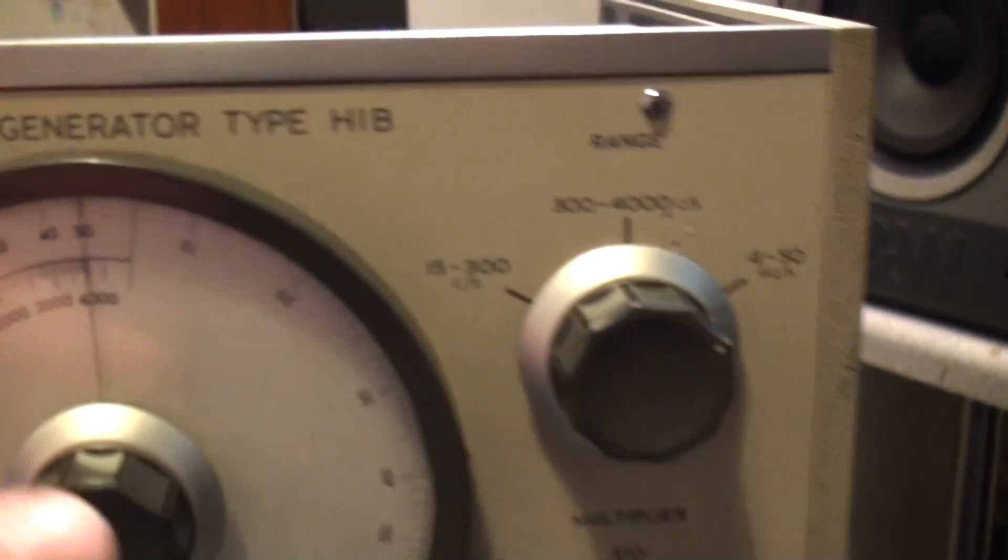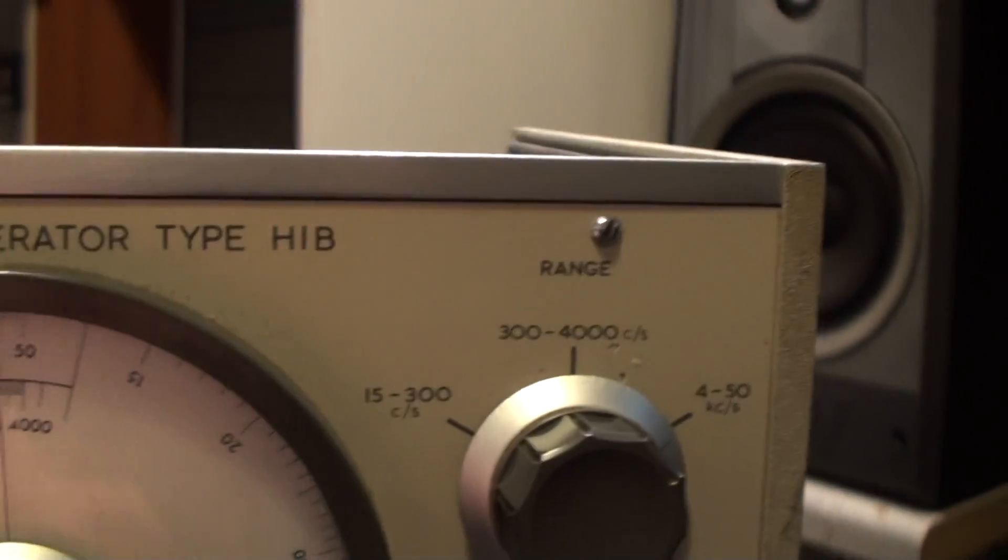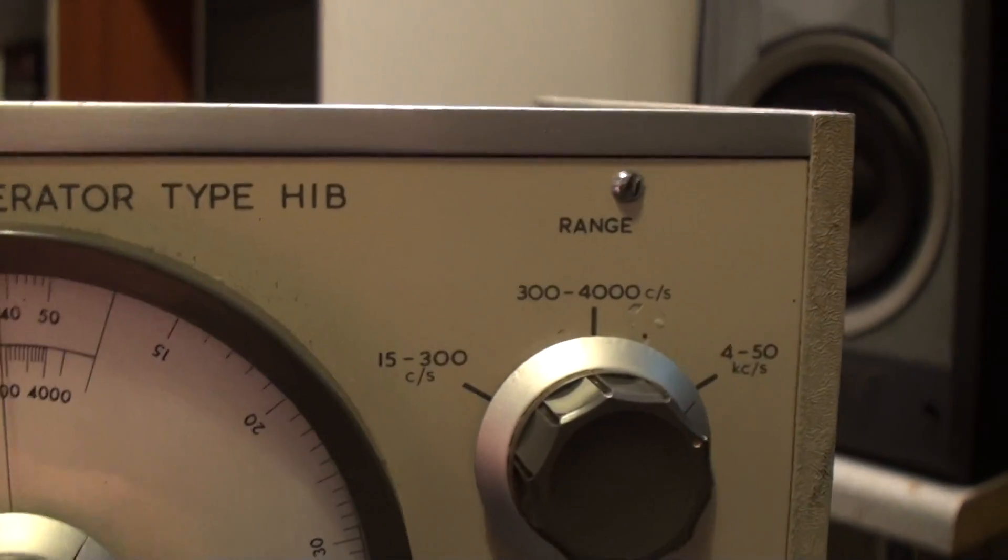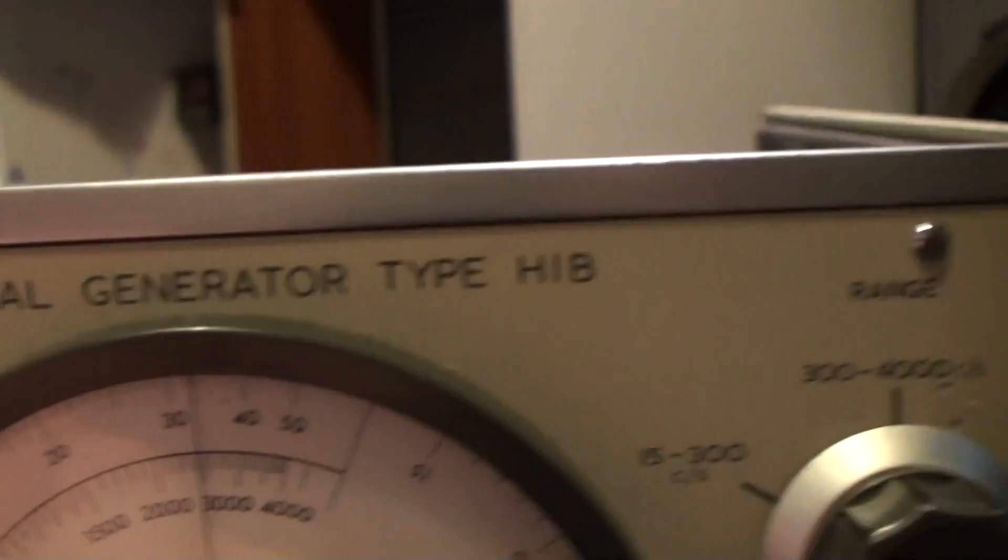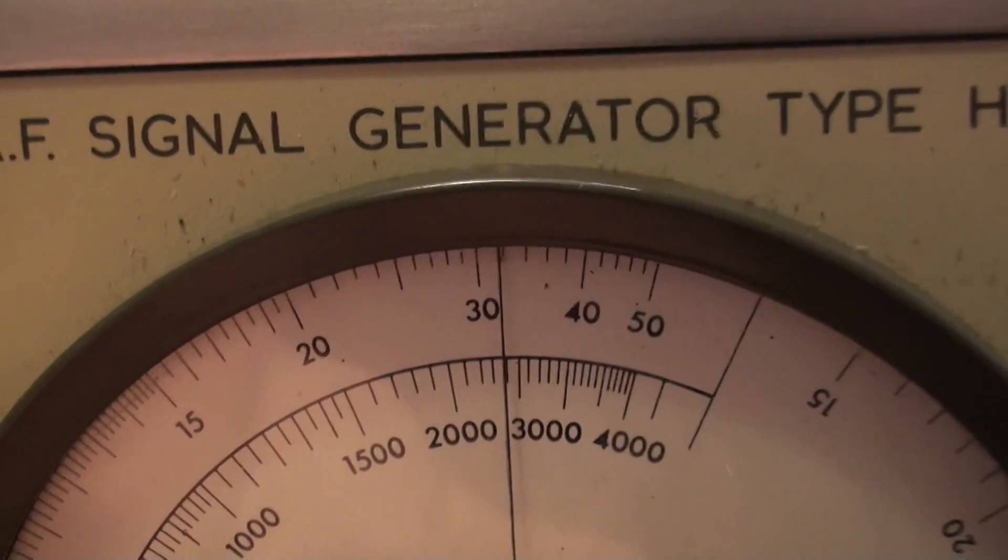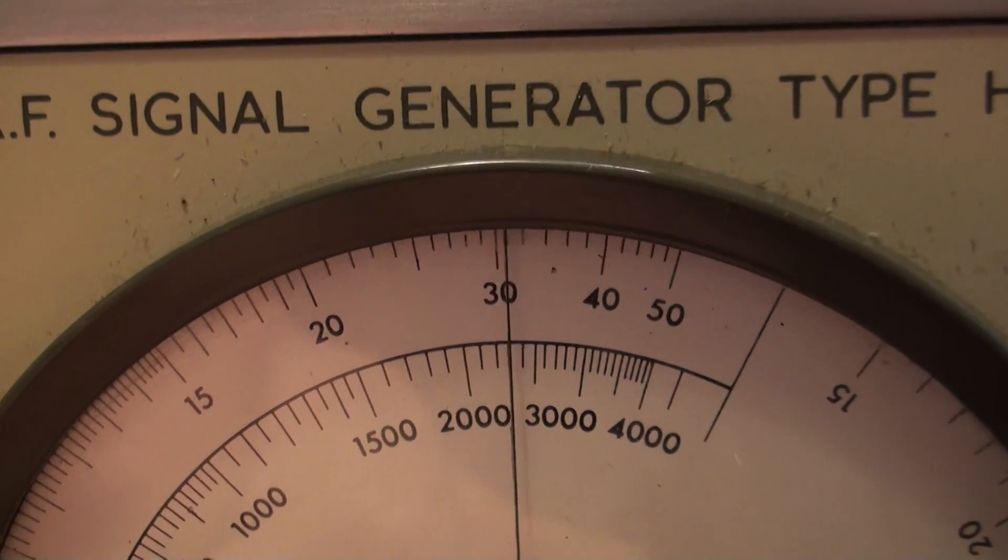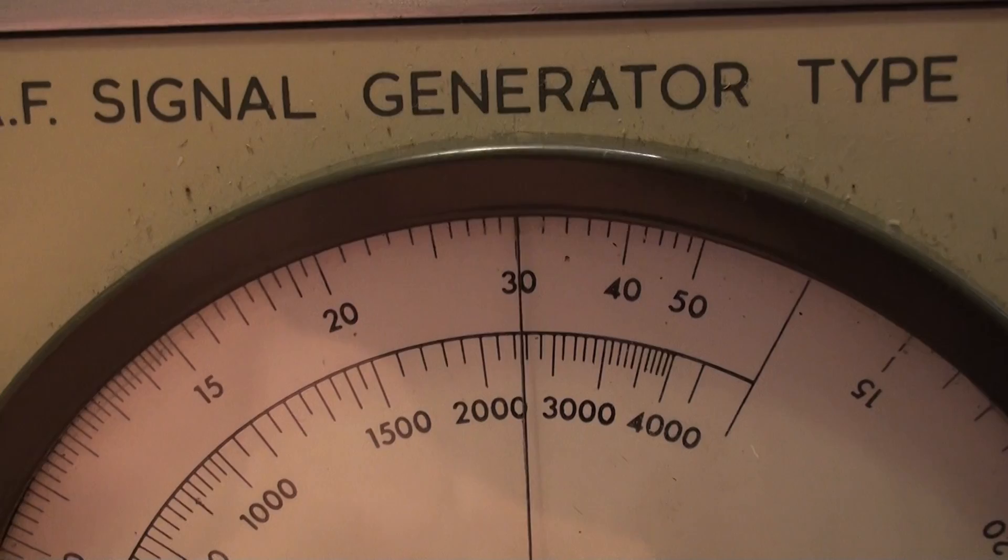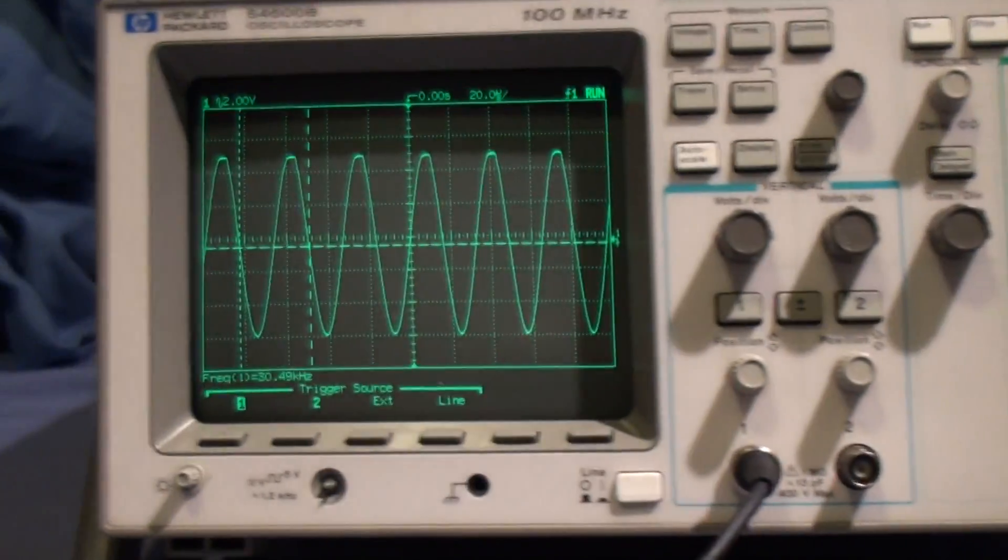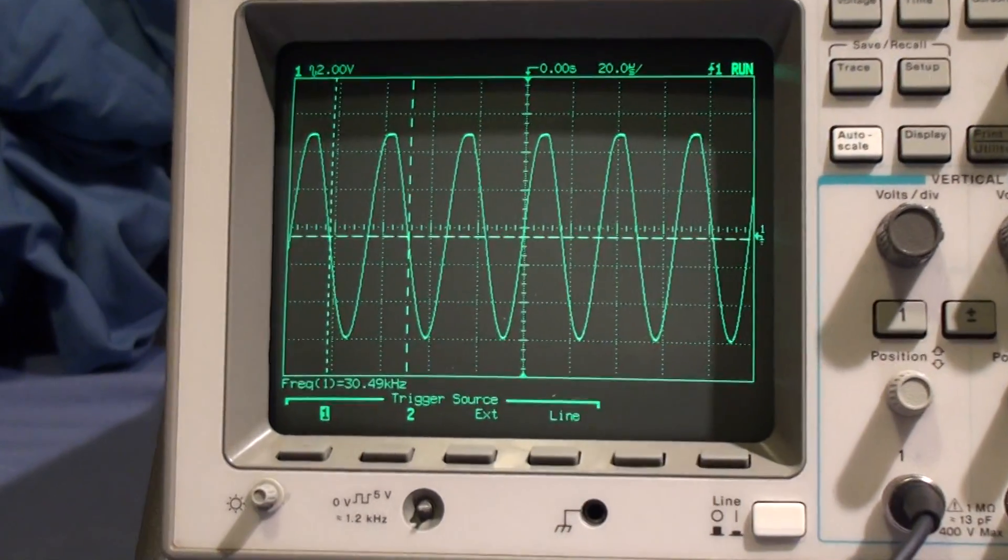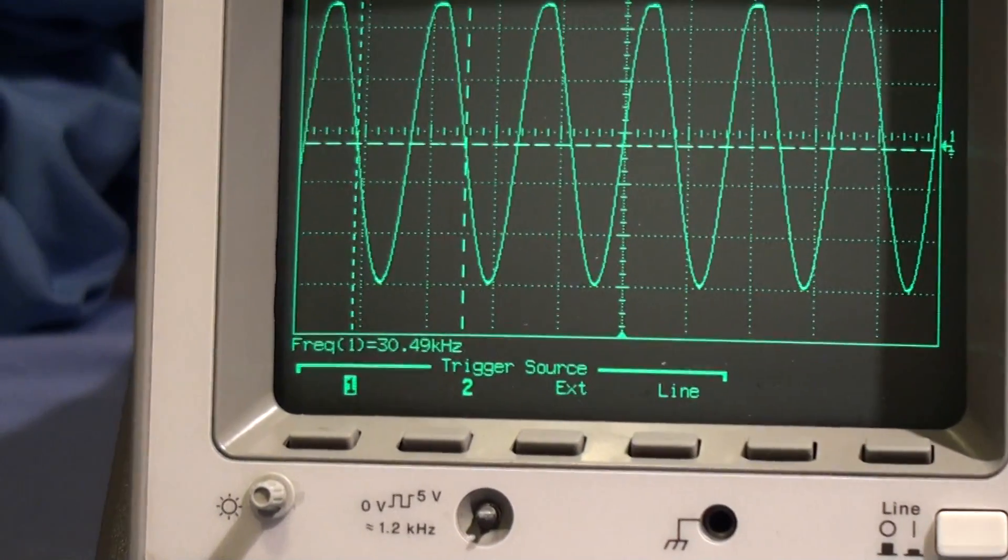Let's try the top end range quickly. So 50kHz range, that's 30kHz. We're looking at the top scale now. 30kHz. Wind the time base up a bit. 30.5kHz. That's not bad.